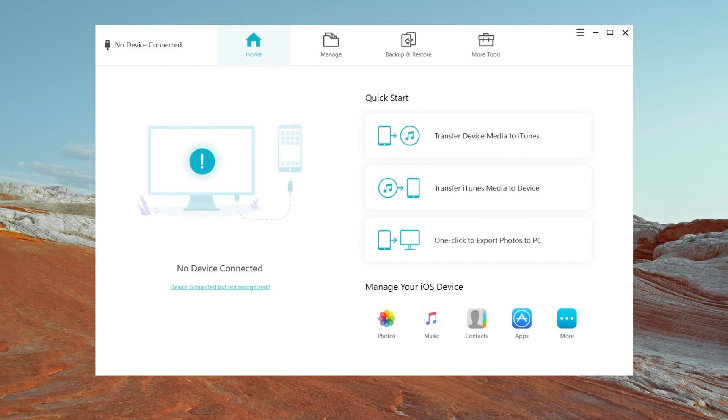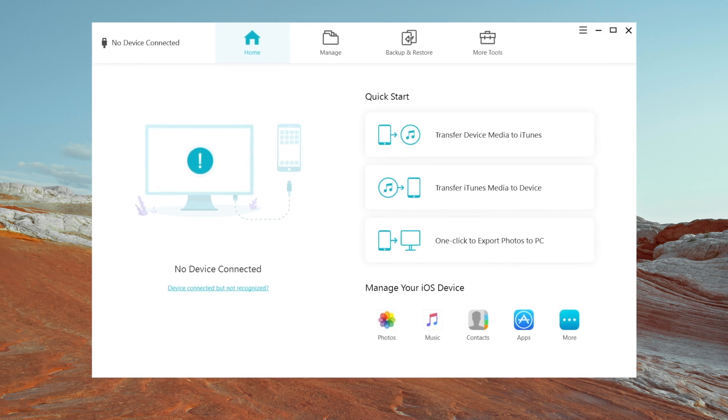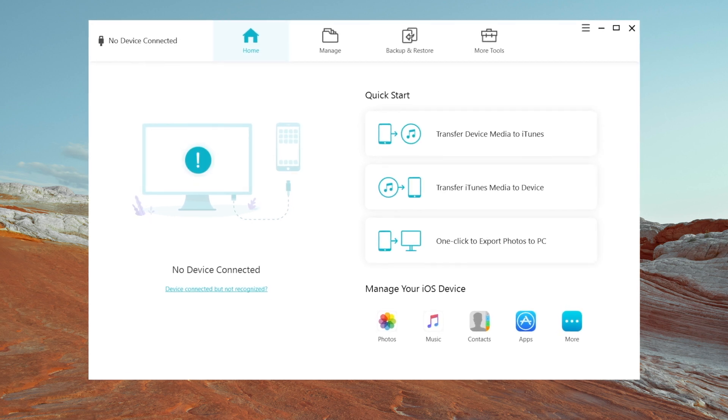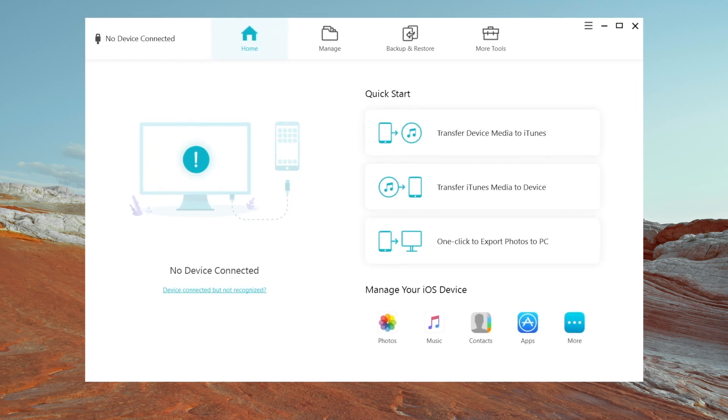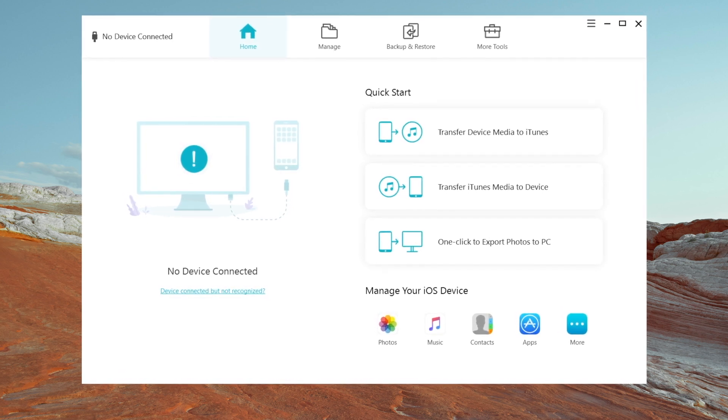You can click the download link in description below if you are interested. Once downloaded, launch it.